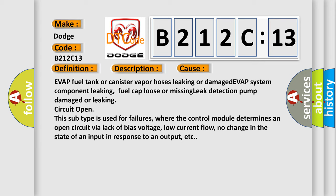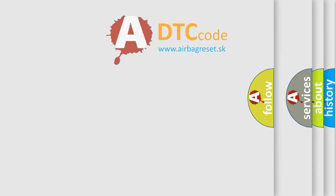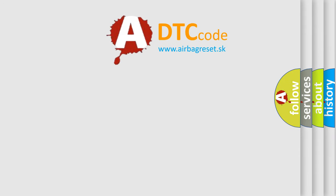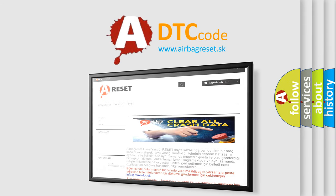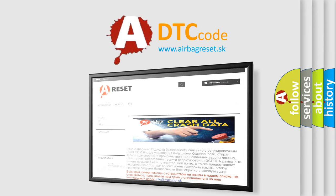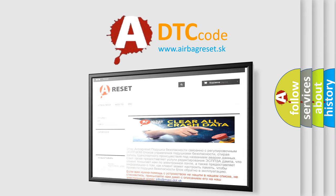The Airbag Reset website aims to provide information in 52 languages. Thank you for your attention and stay tuned for the next video.